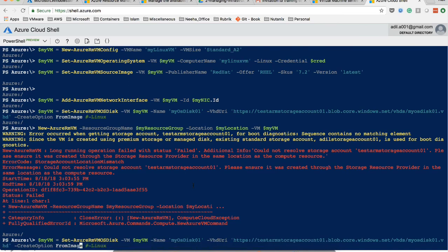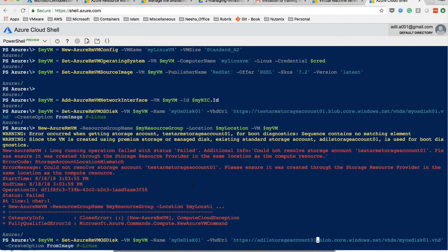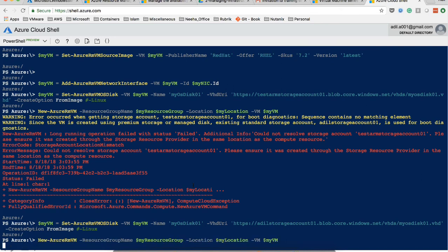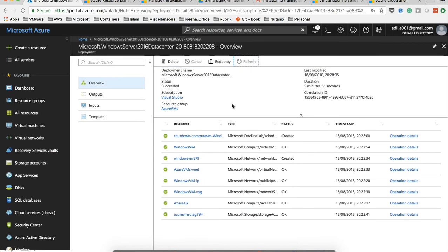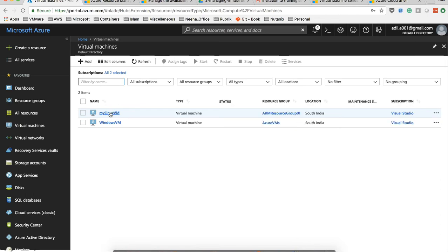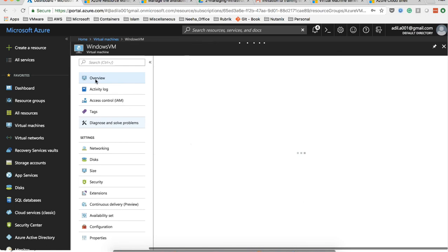PowerShell gives descriptive error messages to help resolve issues. After correcting the storage account name, the VM creation proceeds. Returning to the portal, we can see the Windows VM created via UI is now fully provisioned. Clicking 'Connect' downloads an RDP file for connecting to the VM's public IP. We can also see the Linux VM being created from PowerShell appearing in the portal.